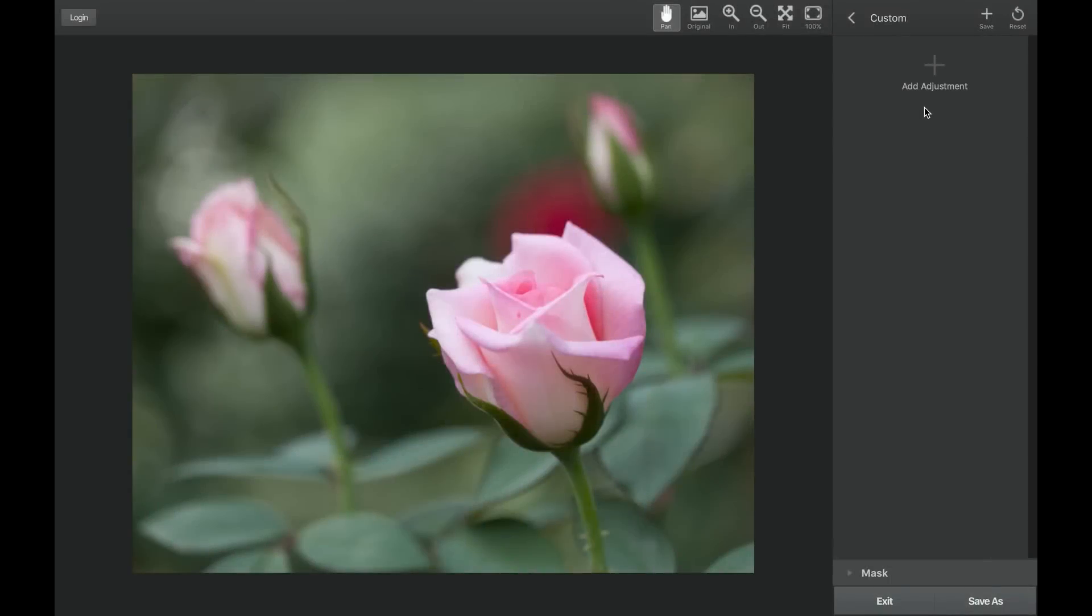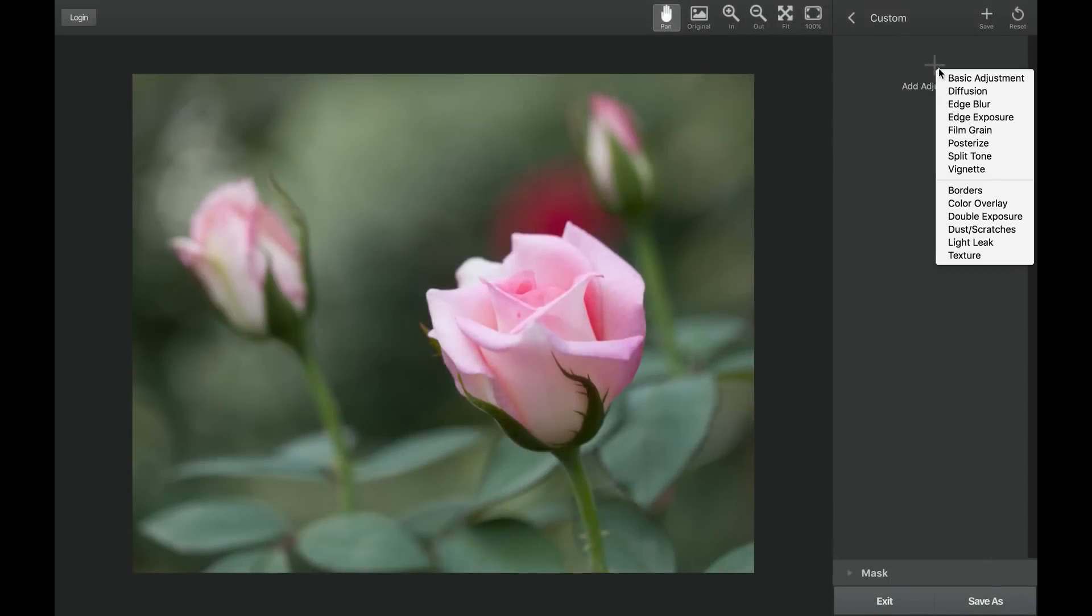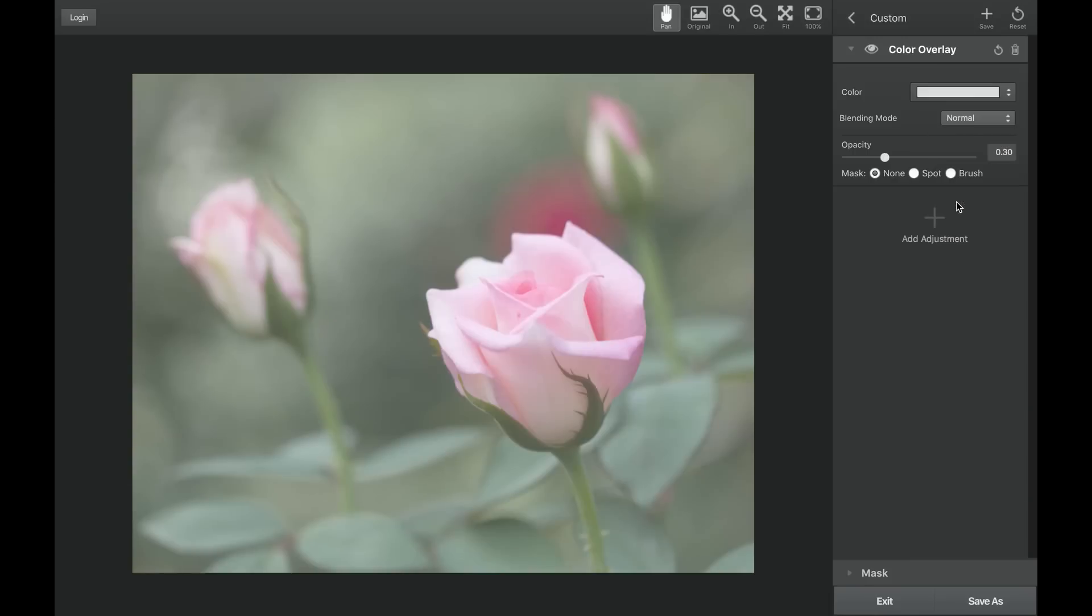Texture Effects color overlay adjustment allows you to add a solid color to blend in with your image. Combined with blending modes, a solid color overlay can create many different types of toning effects.